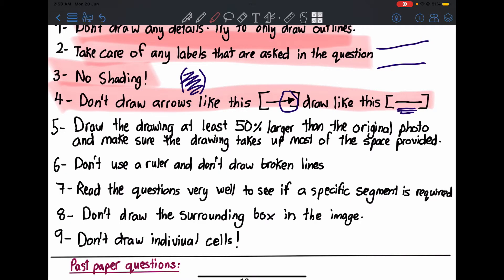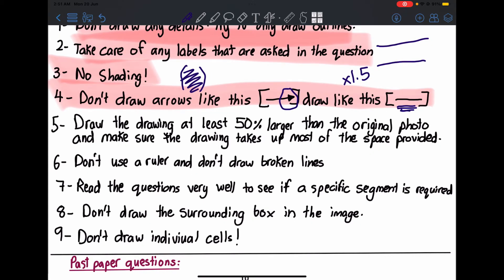Number five: draw your drawing at least 50% larger than the original photo, and make sure it takes up most of the space provided. Some students draw very small — sometimes even smaller than the actual image. Make sure your drawing is visibly larger, at least 1.5× magnification. If you want to verify, draw a line across your image and calculate the magnification. But if it visually looks bigger, that's okay.